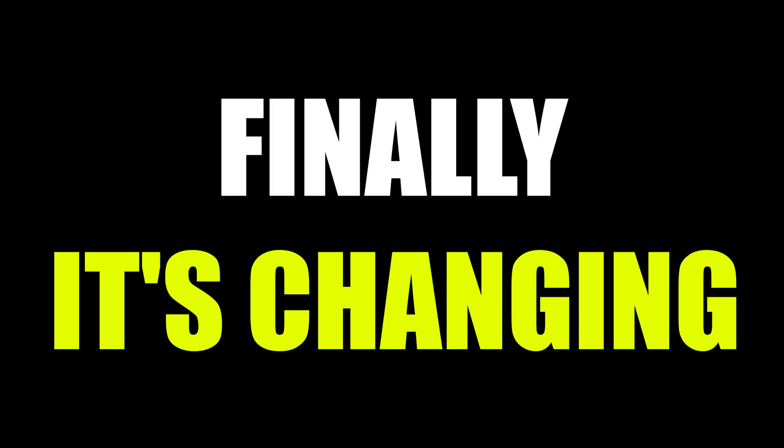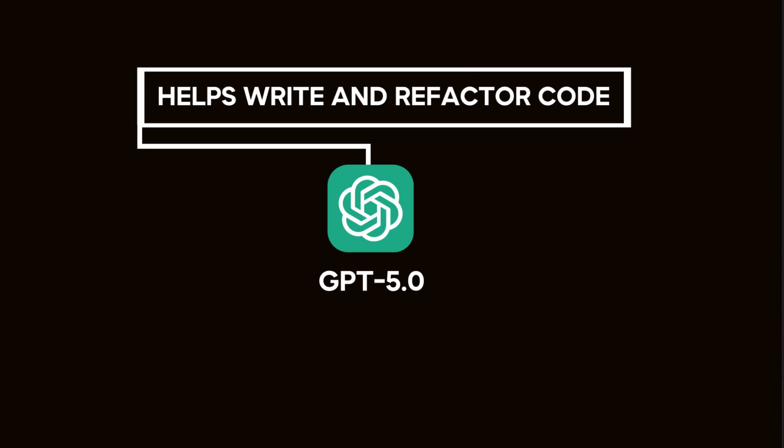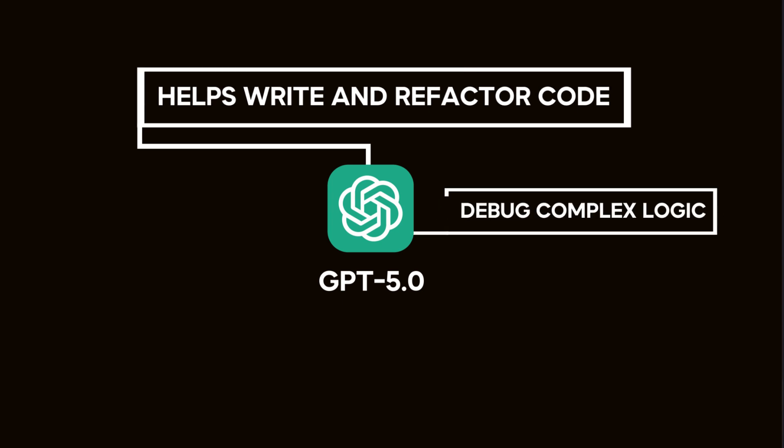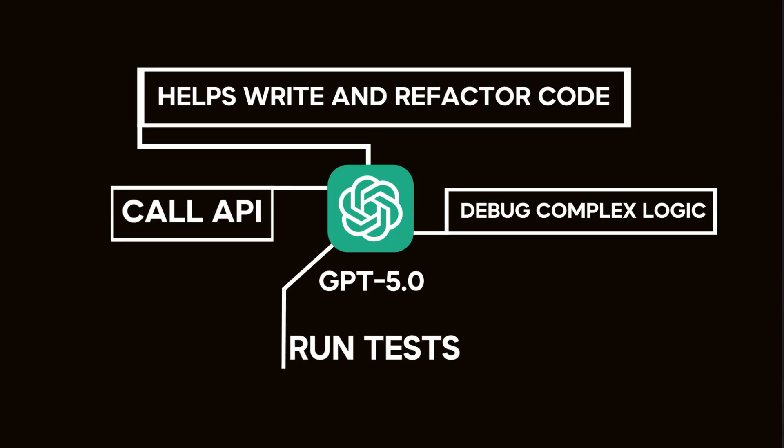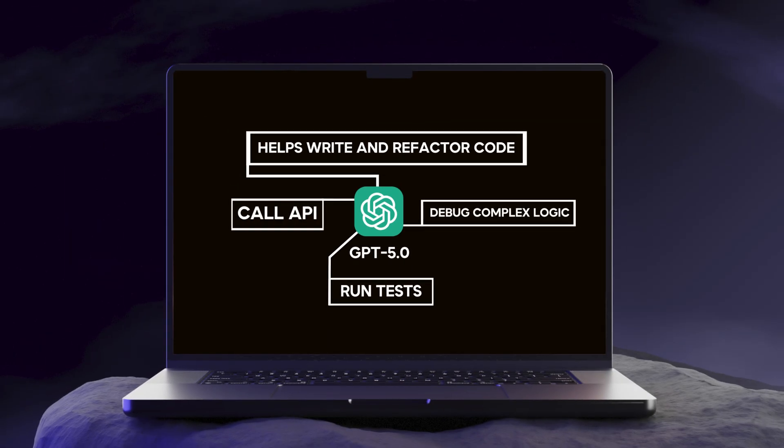Finally, it's changing. In this video, you'll see how ChatGPT 5.0 helps write and refactor code, debug complex logic, call APIs, and even run tests. And you can do all of this inside your IDE.